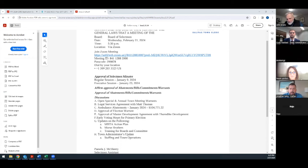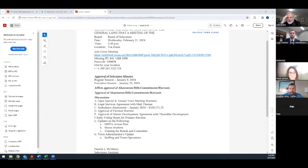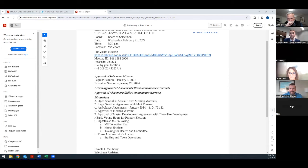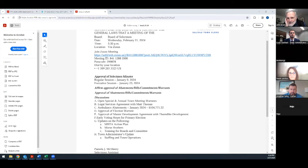I'll make a motion to approve the selectman minutes regular session January 9th, 2024 and executive session January 23rd, 2024. Any discussion? All those in favor say aye. You have to do a roll call because there'll be a zoom for every vote. When you do remote meetings you have to do roll call votes. Mr. Seeley yes, Mr. Nazarela yes, and I vote yes also.